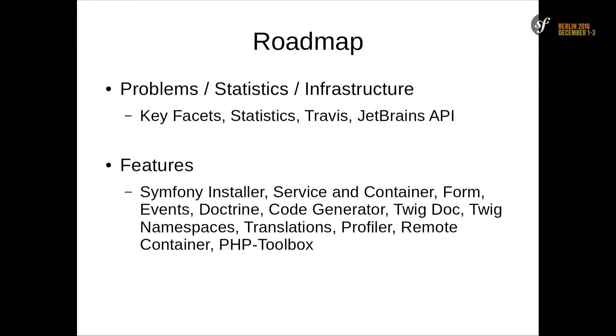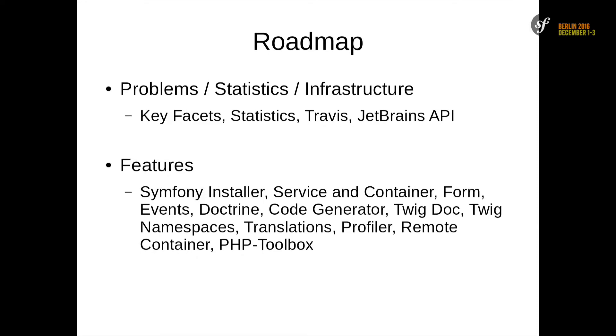So, roadmap. I split this talk into two main topics: one about problems I have, statistics and infrastructure. And later on, I will switch to the features. There are so many features that I can't make it all in this talk.